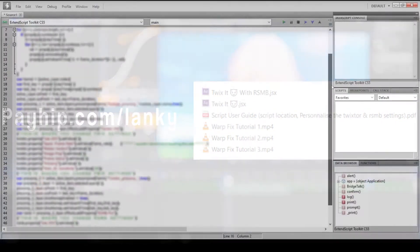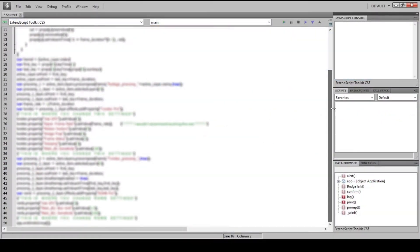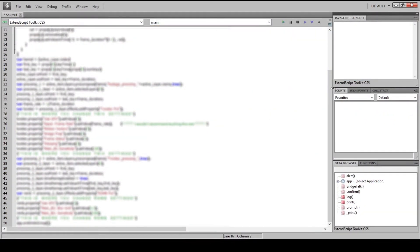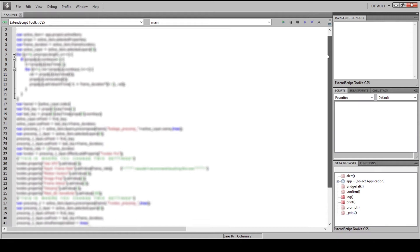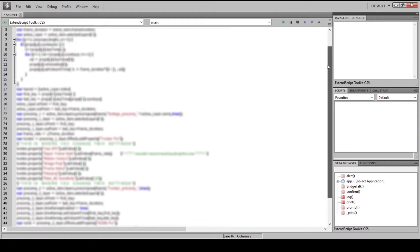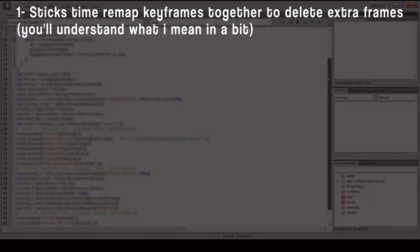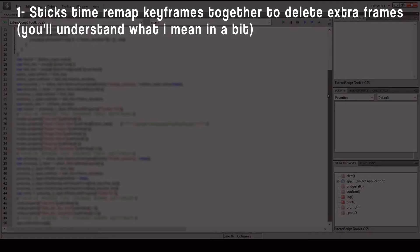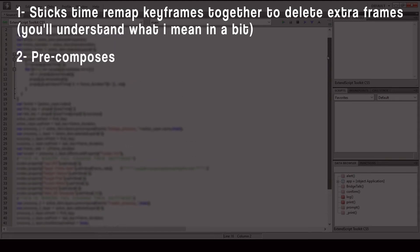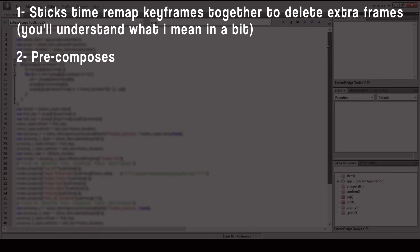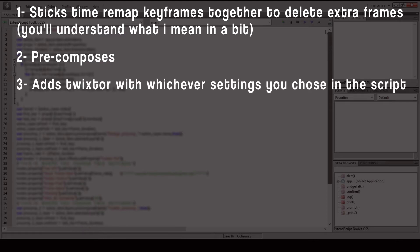So the script is basically 50 lines of JavaScript which I have coded, and what it does is sticks time remap keyframes together to delete extra frames—you'll understand what I mean in a bit. It pre-composes as Twixture with whichever settings you chose in the script.